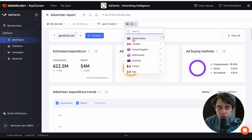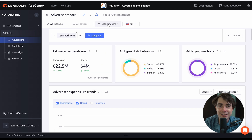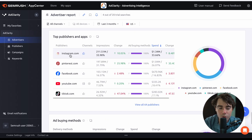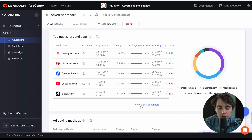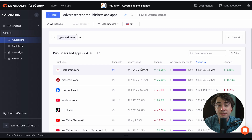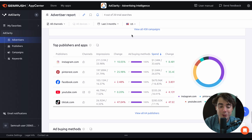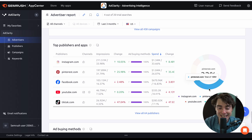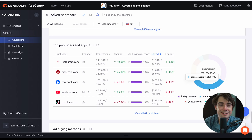You can filter further by changing the country or extending to 12 months to see differences. This information was found across 64 publishers. If we click on that, we can see their ads were running on Instagram, Pinterest, Facebook, YouTube, TikTok, and we can view all 64. Scrolling down, we can see the individual spend for each platform and the impressions associated with it. It's crazy to me that for a fitness brand, they get 198 million impressions from Pinterest — there's no way I would have guessed that without this information. That's the big benefit of the platform.